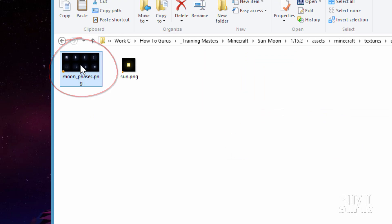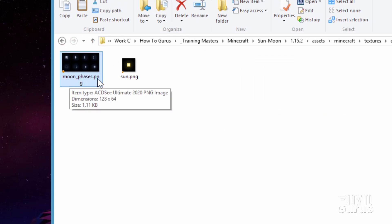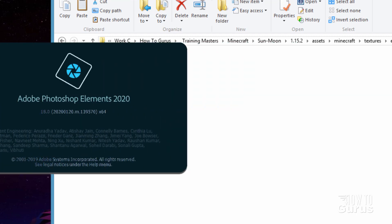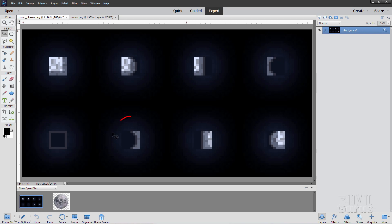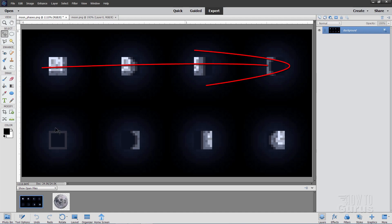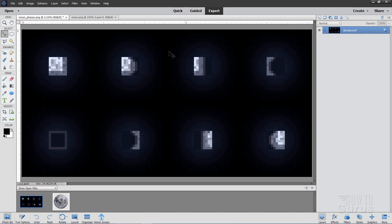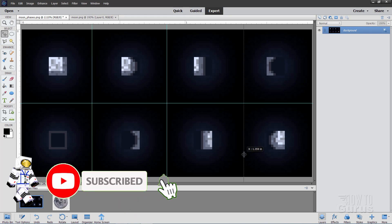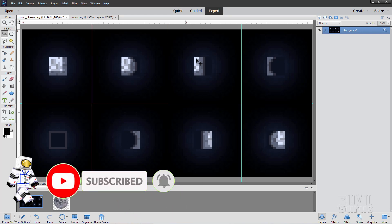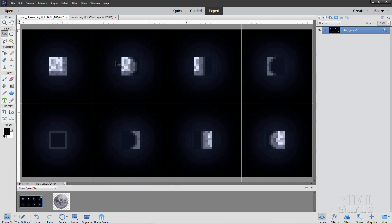Let's open up the moon phases file — you can use any graphics program to edit this. I happen to like Photoshop Elements. This is the file used to set the moon inside of the game. There's your full moon, three quarter, half moon, one quarter, new moon, and then it finishes off cycling back. If I pull some guidelines in you can see these are all individual areas — it's actually eight separate still shots, and the game just cycles through them.